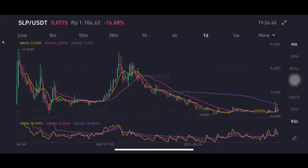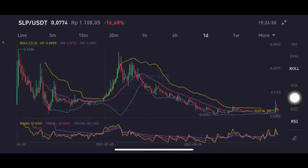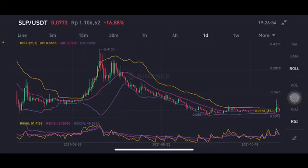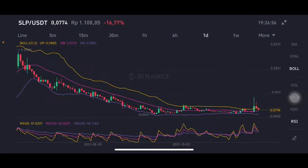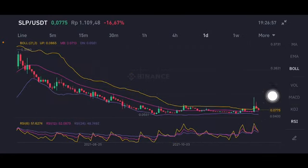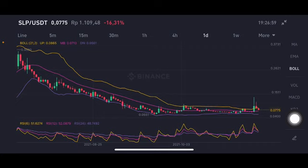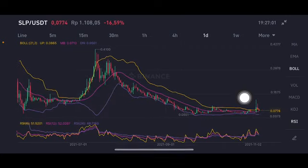As I said before, SLP is still on the downtrend line. If you want to entry, make sure it's already rebounded with a really big volume above $0.12 for the Bollinger upper band. It is also already having correction — like the previous days it was going up, but right now it's already having correction, as you can see here it's downtrend.